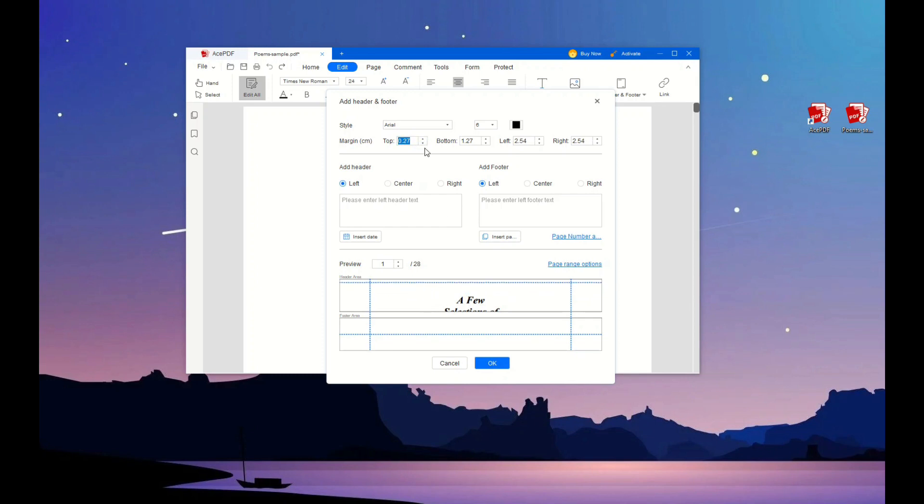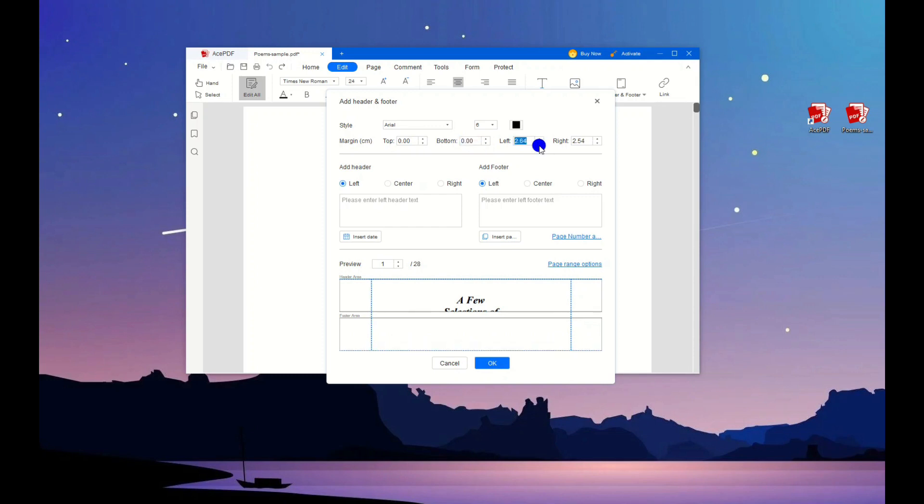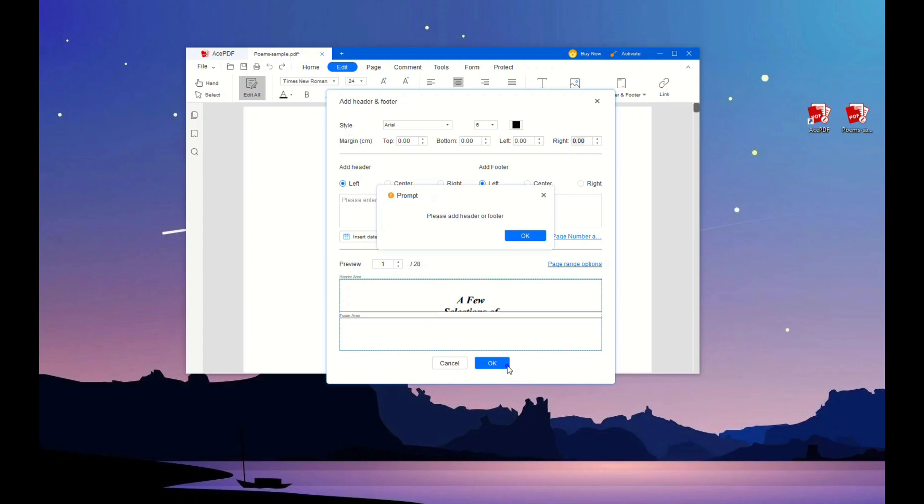Now move to the margin section and modify the margin sizes depending on your liking. You can adjust all sides while seeing the result in the preview section. If satisfied, click the OK button to apply the new margin settings.